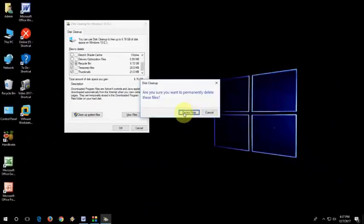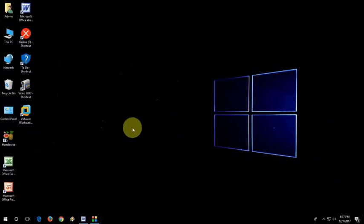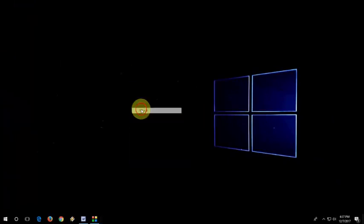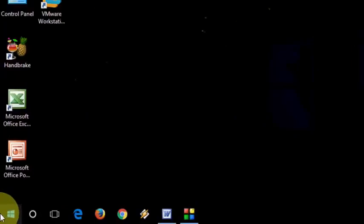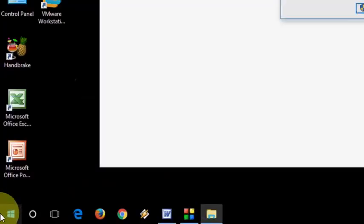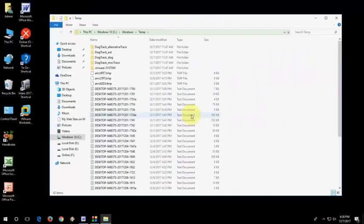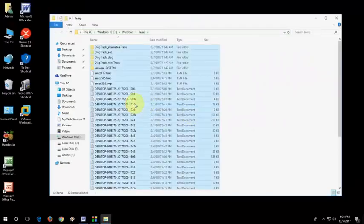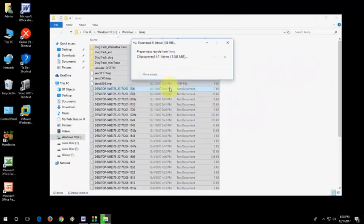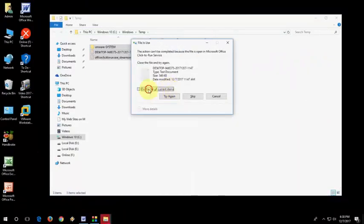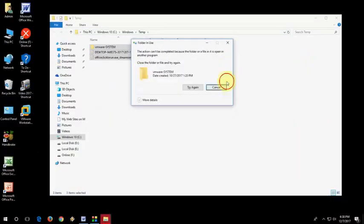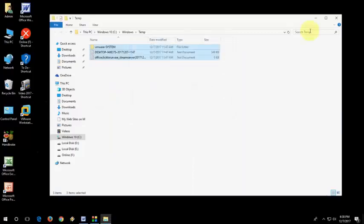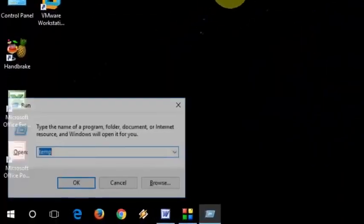So this will delete all your temporary files. And after this, now go to run command. You need to delete some temp files. Go to run and type temp and open it. Continue. Select all and delete it. Some files will not delete, so just skip that file.